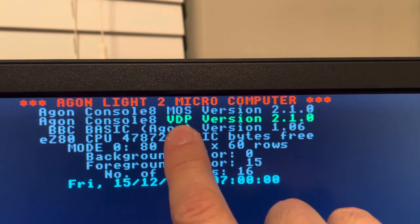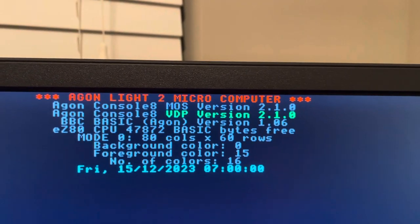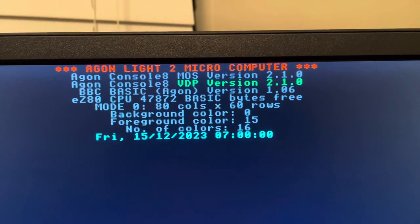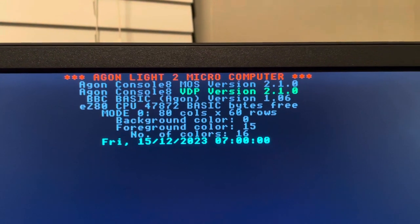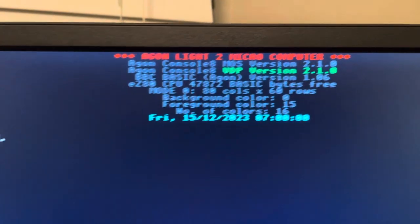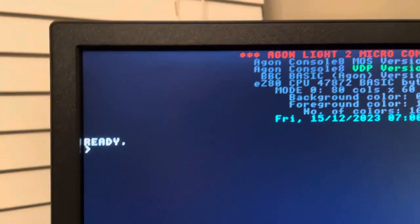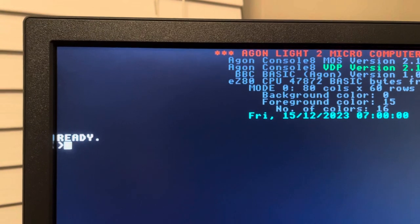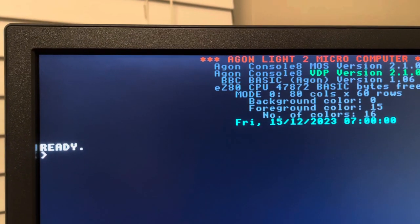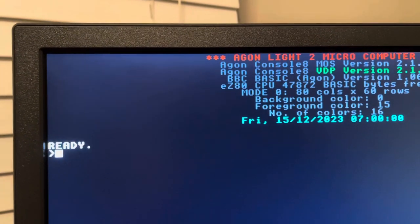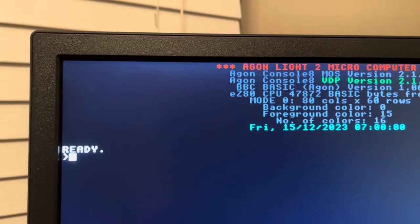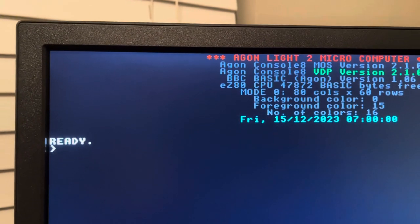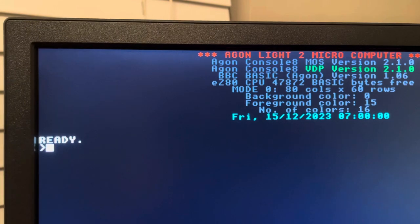Within the VDP we have certain character sequences that we can call using the VDU — the Visual Display Unit. Today I thought I would fool around with VDU 19, or I think it was VDU 17 — we'll look at both. I've been reading a wiki page, I think it's called BBC Wiki, to learn more about these character sequences.